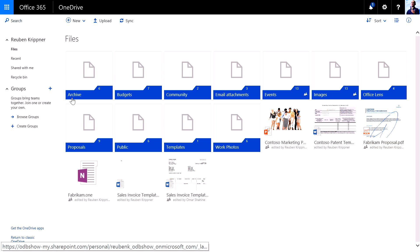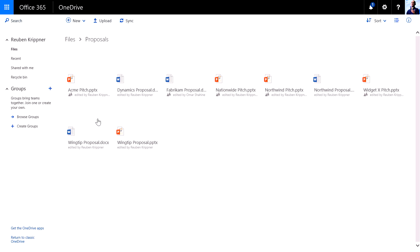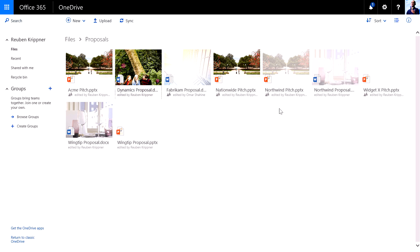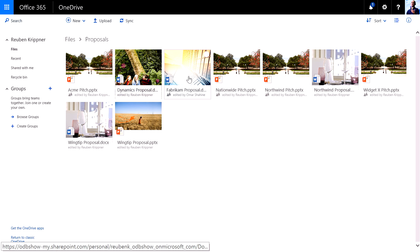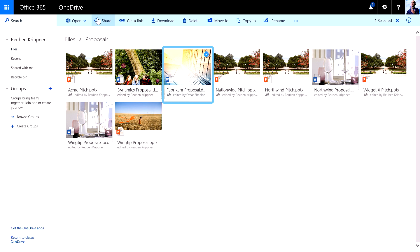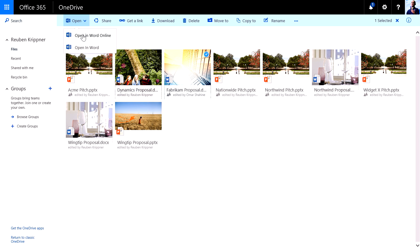So let's go in and have a look at that proposal. There's the Fabrikam proposal file. Now as I select that, you'll see up the top I've got a contextual array of options. So if I want to, I can open in Word Online or Word. I can also share that file or get a link to embed within an email.